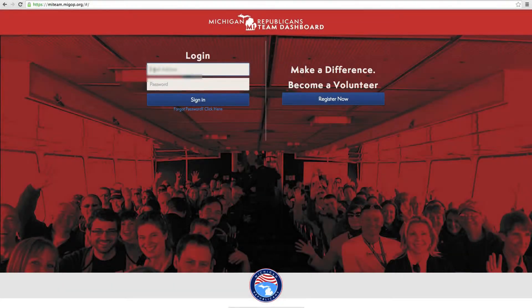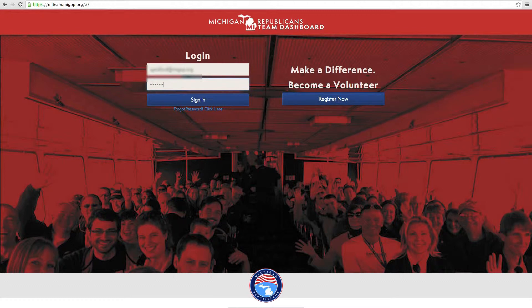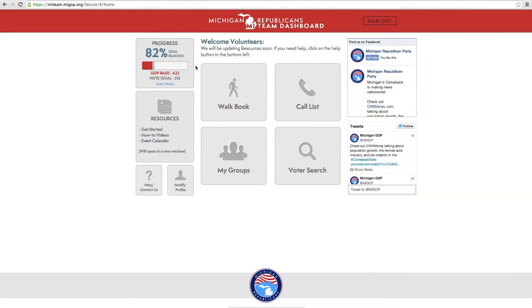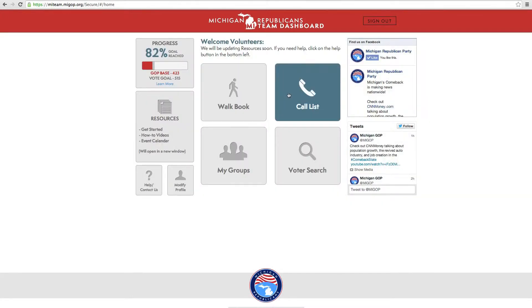Creating a call list is a great way to connect to voters without leaving the comfort of your home. Once you've logged into the site, click on the large Call Lists button.